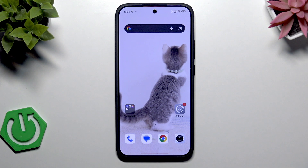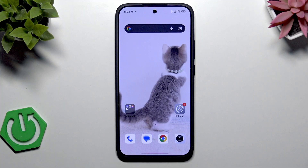Welcome! In this video I will show you how to add a Google account on Xiaomi 15T.